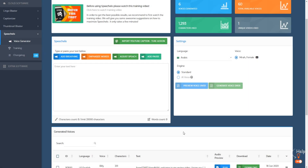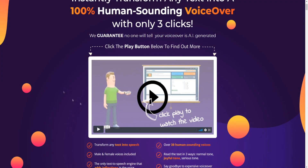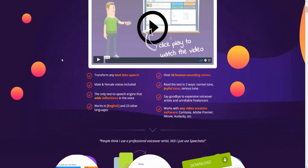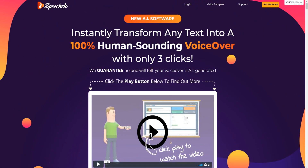SpeechCelloTube review and demo. I'm going to be giving you a live demo of SpeechCelloTube right here. I actually have purchased the upsell and I'm going to be going through a step-by-step tutorial on how it works and how powerful it is. I'll leave a link down below in the video description where you can go ahead and take action on SpeechCello, because to get access to SpeechCelloTube you need to purchase SpeechCello first. That link will give you the best deal possible, saving the most amount of money.